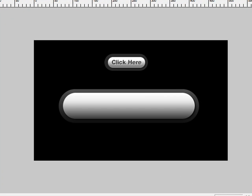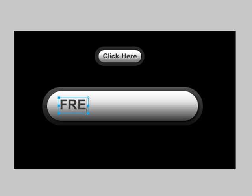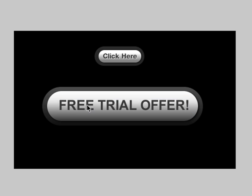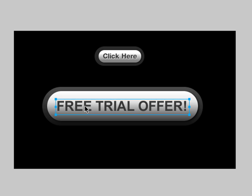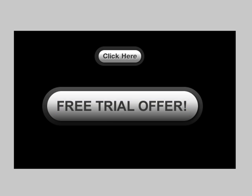Next you want to grab your text and start typing in what you want your button to say. I'm going to write free trial offer and I like using Helvetica or Arial font. It's a strong, clean font. The color you want your font to be is a dark gray. I'm using 373737 as the hex value. That's pretty good.